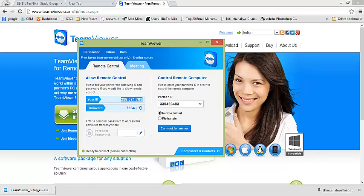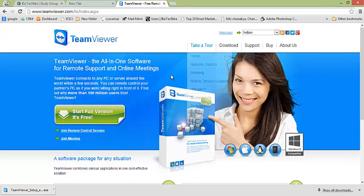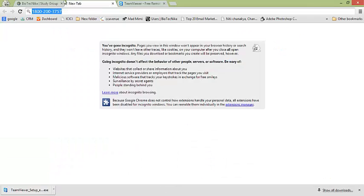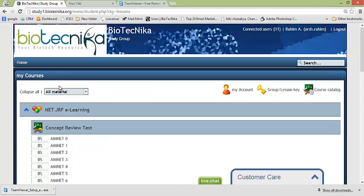All right, now with this we come to an end of our tutorial for study portal. Happy studying, have a nice day.